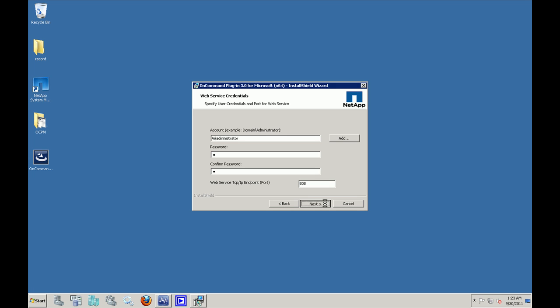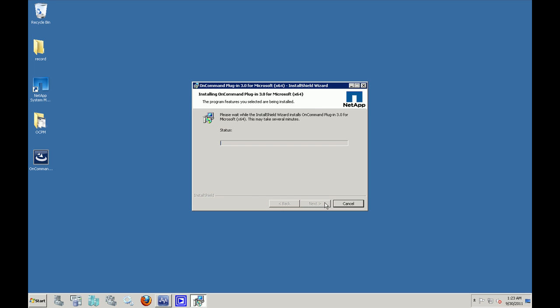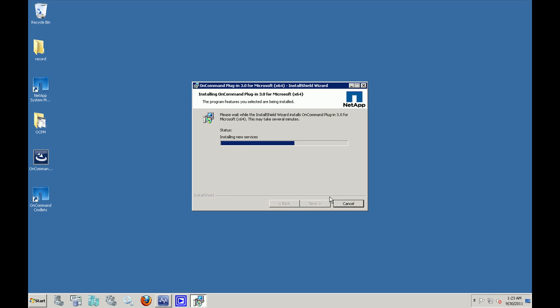These are the inputs that are required for the OCPM install. In the next screen, you could just click on install to continue with the installation. The installation will now continue. It will copy the new files. It will create a new shortcut on the desktop. It will also install the services and restart the services.